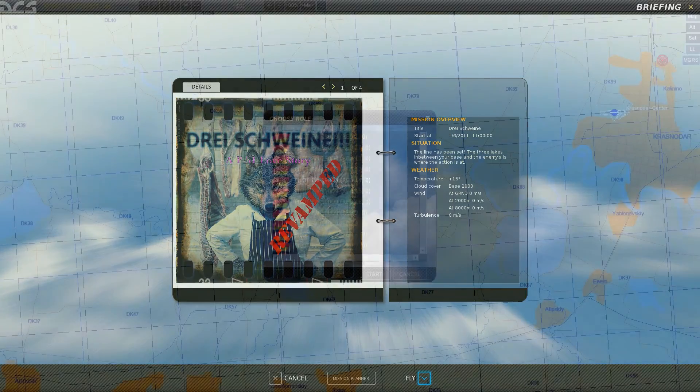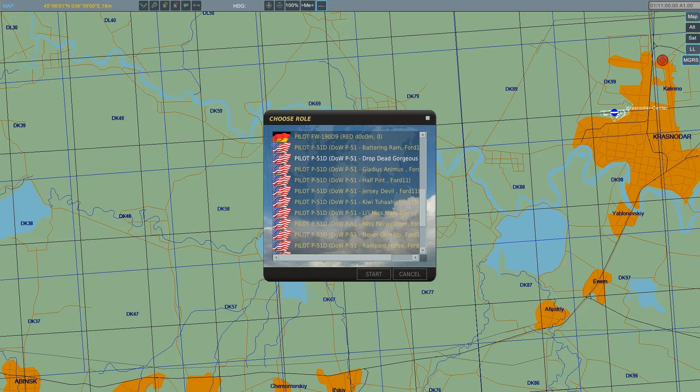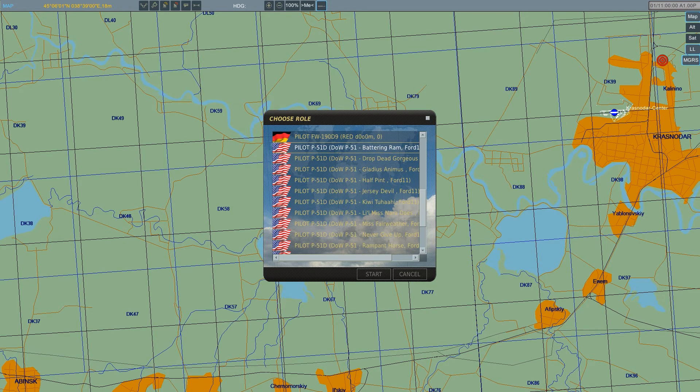Entering the mission we can see all the playable aircraft to choose from. At this point we can choose our plane and spawn in game.